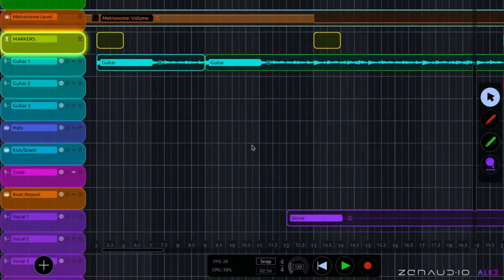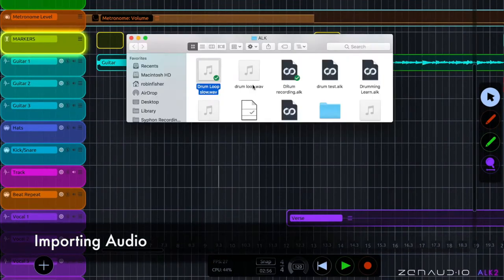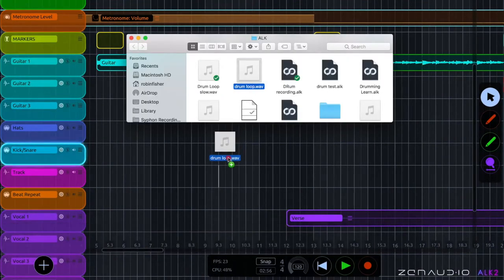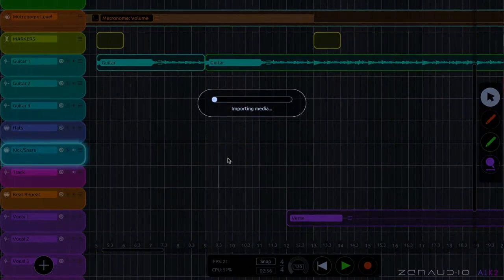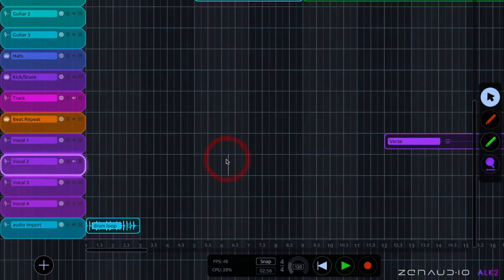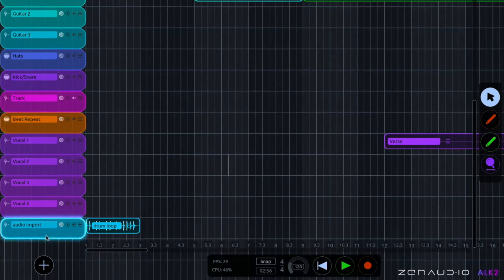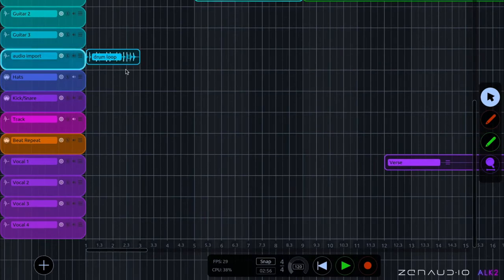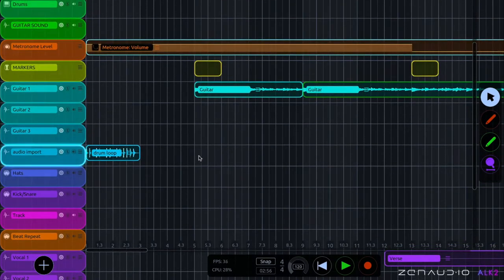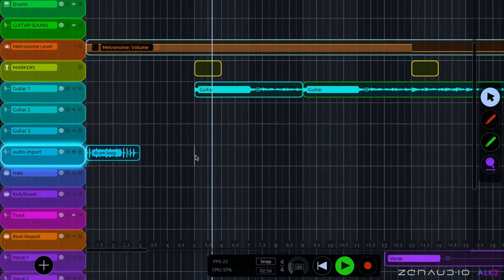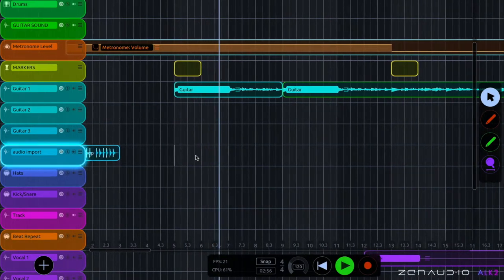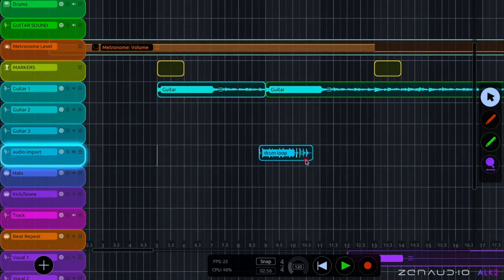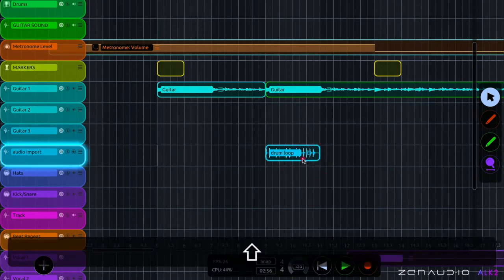Importing files into ALK is really simple. You just drag the file that you want onto the window and ALK automatically generates a new track for it. So I'm going to go ahead and put this into my session. So I've got this bit of guitar here and I think I'm going to put this loop over here and I'm going to make some copies of it.